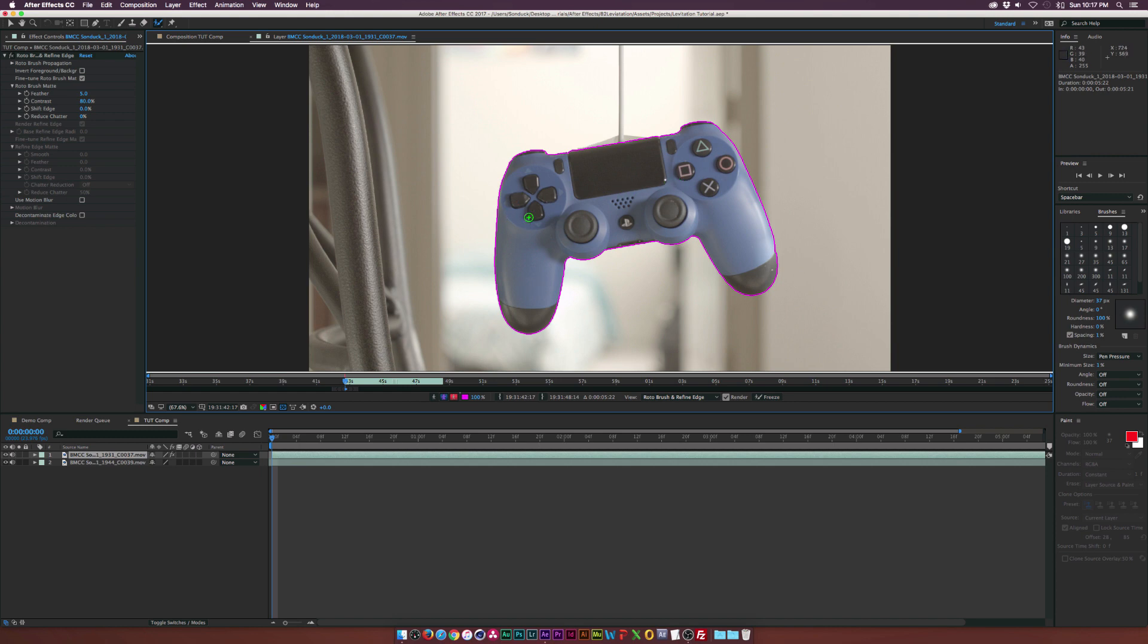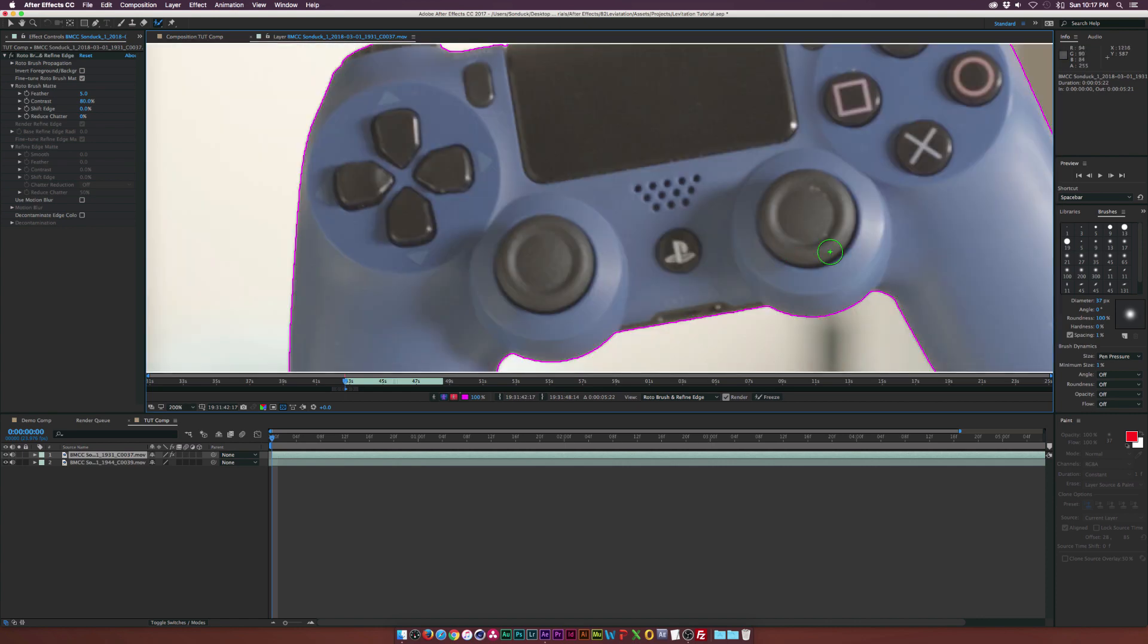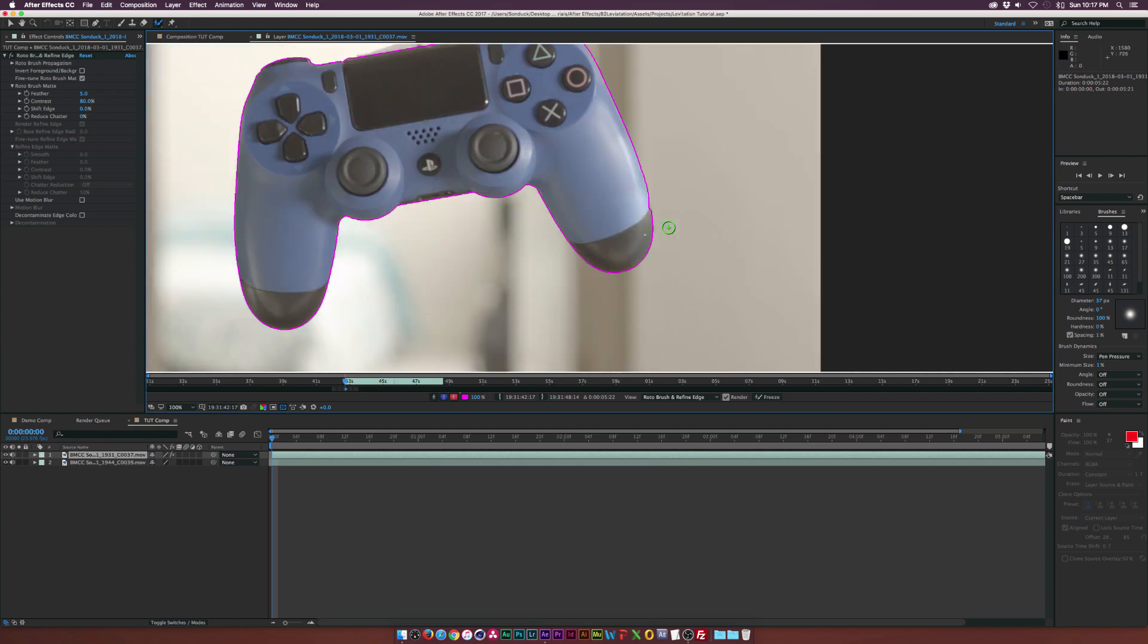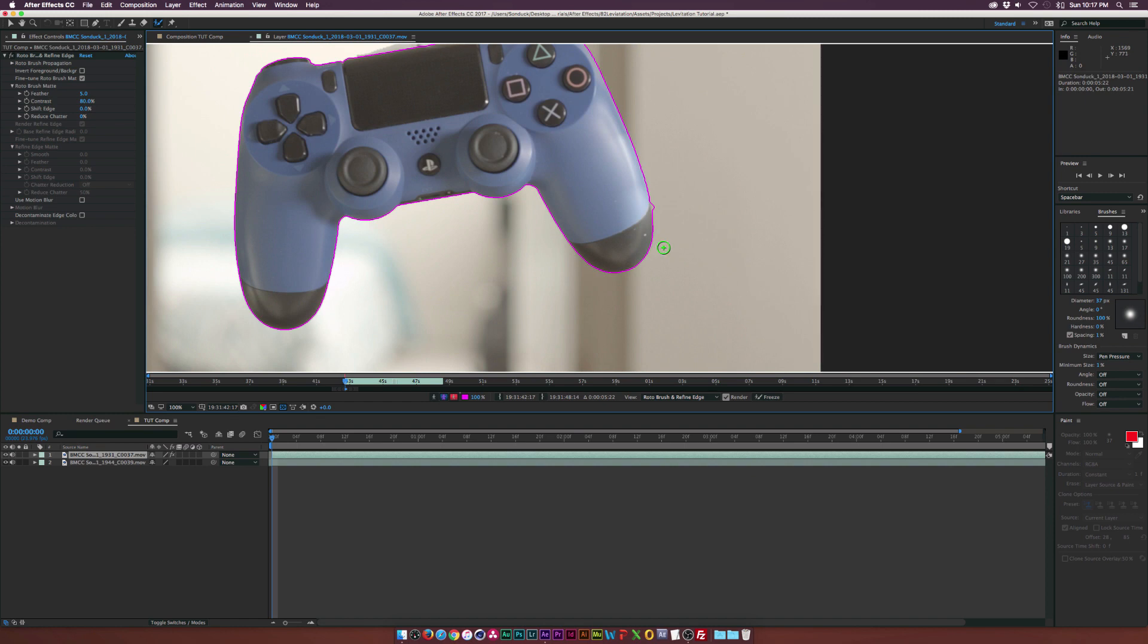You might want to take a close look at everything before we move on to our next step. Like over here, we can see that some of the controller is being cut off.